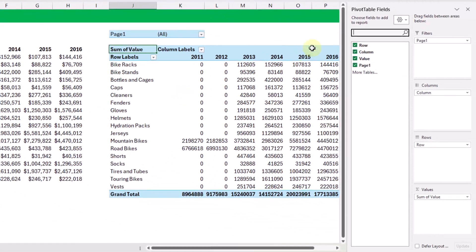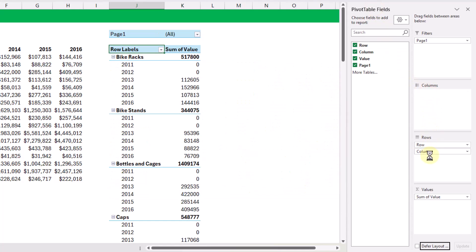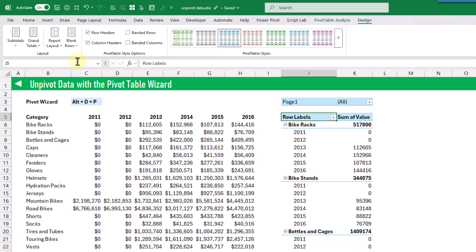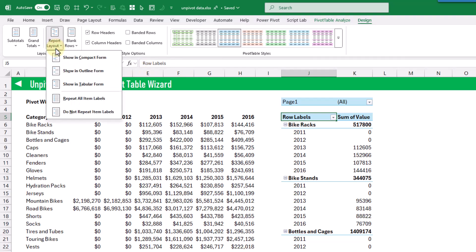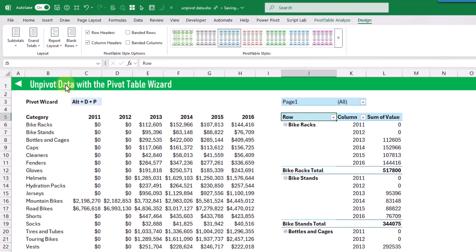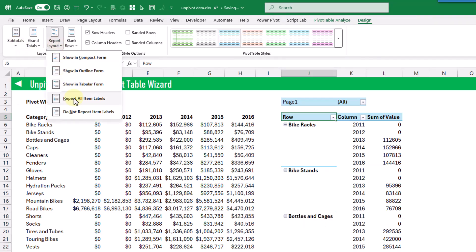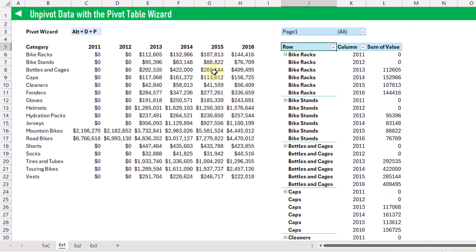You can see that we've got something that looks exactly like what we started with, but within our pivot table fields list we can modify this. If we drag the column field into the rows area, we're getting something that looks more like a tabular data set. We can go up to the design tab, turn the report layout to tabular form, get rid of the subtotals, and repeat our item labels. We now have this data set in its unpivoted format — a single column for category, a single column for year, and a single column for revenue values.